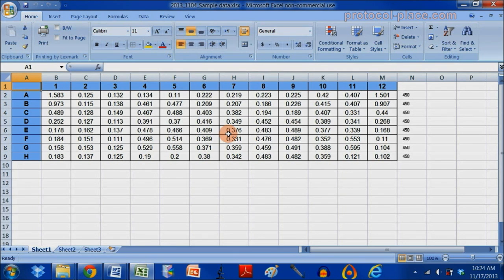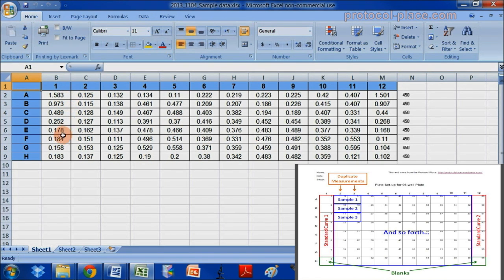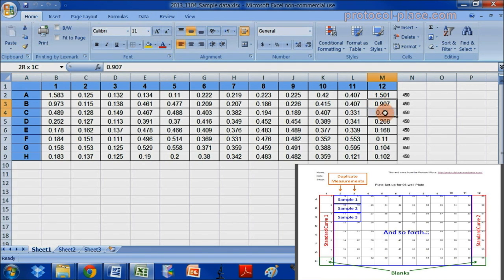If you've seen my other ELISA videos, you might remember that I like to place my first standard curve on the left side of the plate, and on the right side of the plate, I like to place my second standard curve.